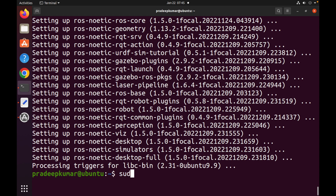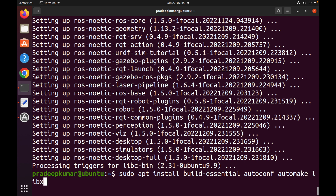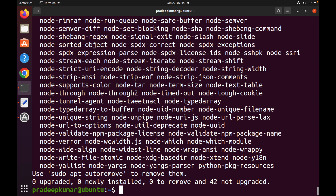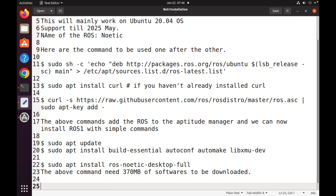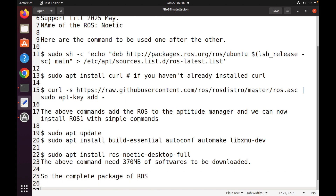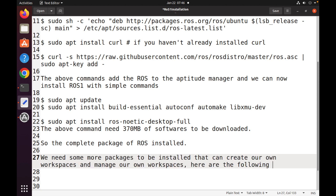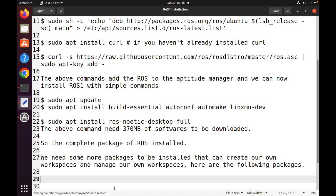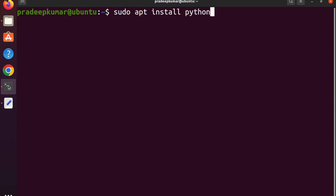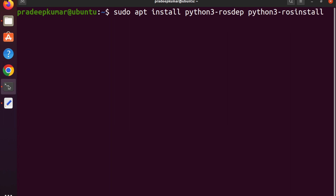After the installation, ROS works based on workspaces — we need to manage our own workspaces. For that, some additional packages need to be installed, including developer libraries. Now run: sudo apt install python3-rosdep, then python3-rosdep-generator, then rosdep install, then python3-rosdep-install-generator, to handle dependency management.